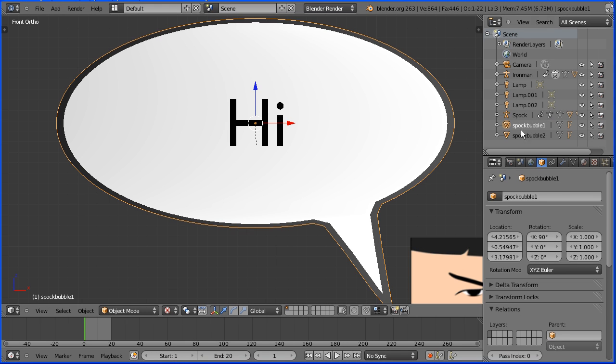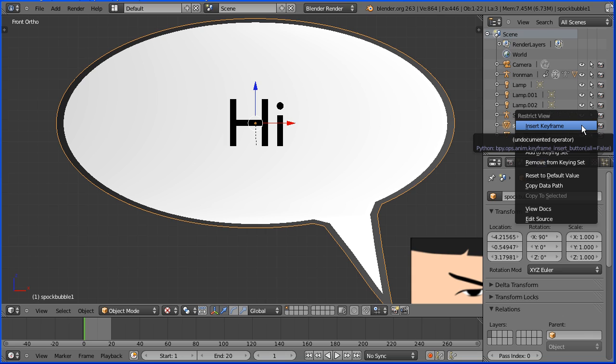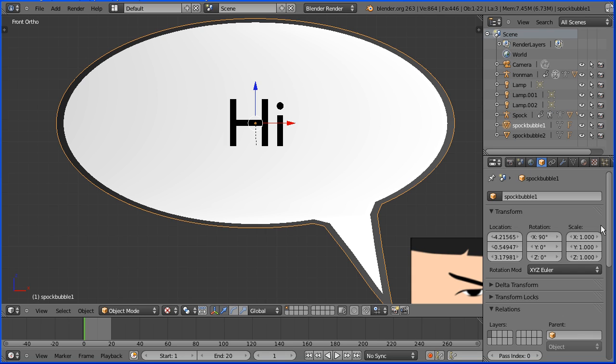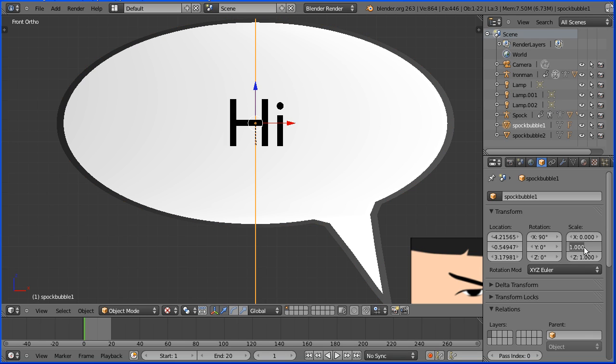I want to hide Spock bubble 1 and ideally we would keyframe the show hide icon and you can do this, you can insert a keyframe and it works in the 3D view but unfortunately it doesn't work when you render the animation. So I'm going to hide Spock bubble 1 by setting its X scale and its Y scale to 0.